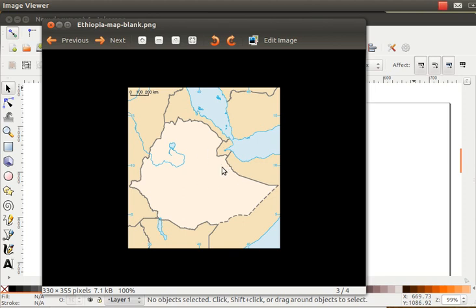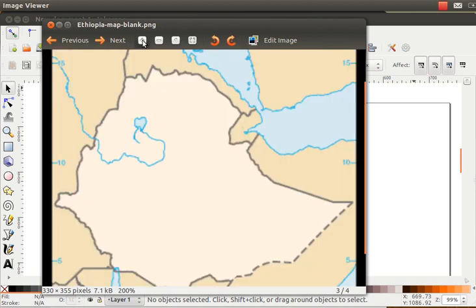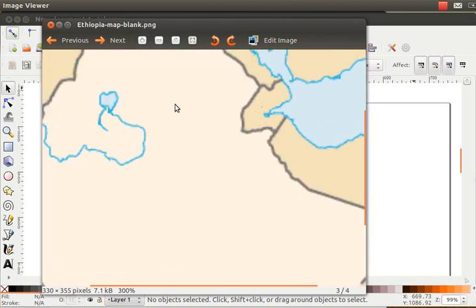I've got this nice map here of Ethiopia that I downloaded from Wikimedia Commons. It's a public domain map by the CIA Factbook, so I can do anything I want with it. What I really want to do is get a nice outline of it, but the problem is it's a bitmapped image. It's a PNG file, so if I zoom in too close, you see it gets all pixelated, and that's not very good. So I'm going to use Inkscape to turn it into a vector graphic.